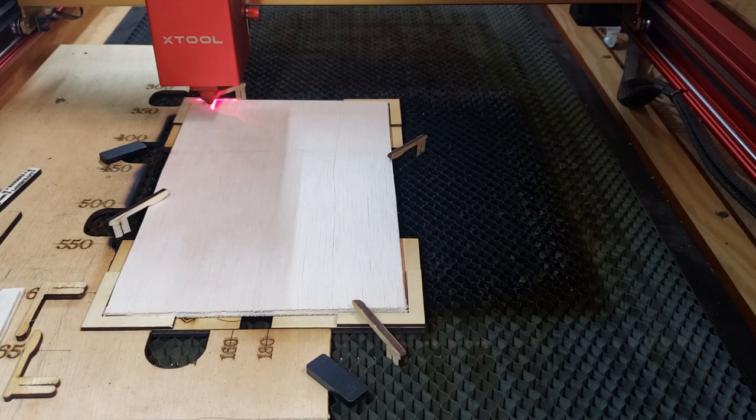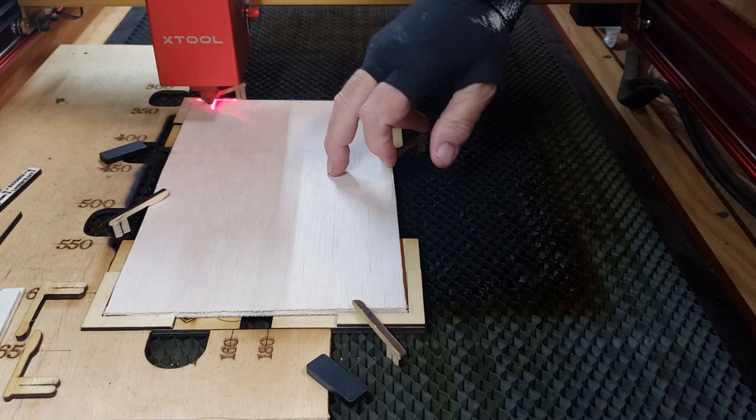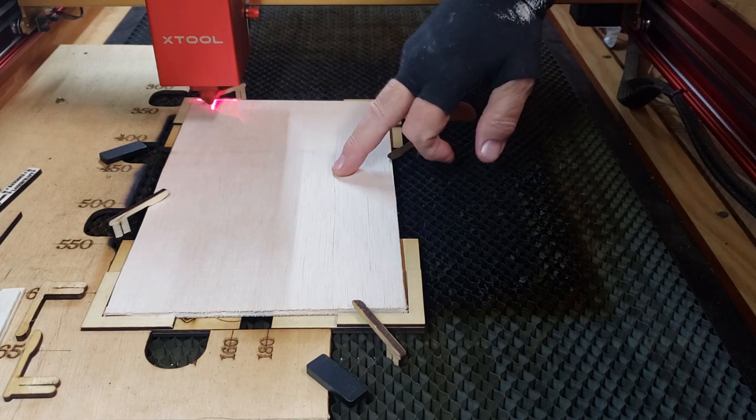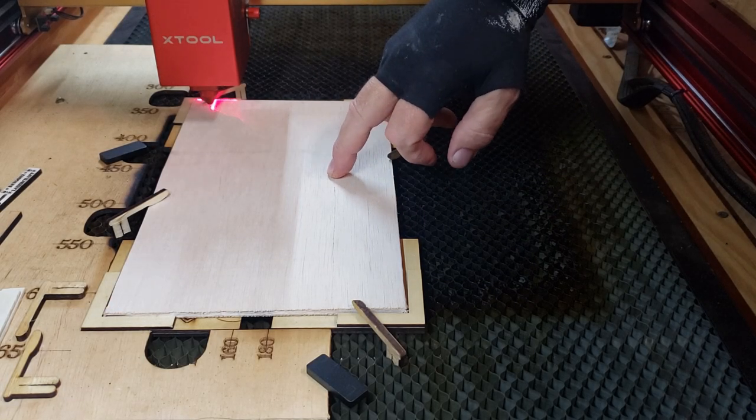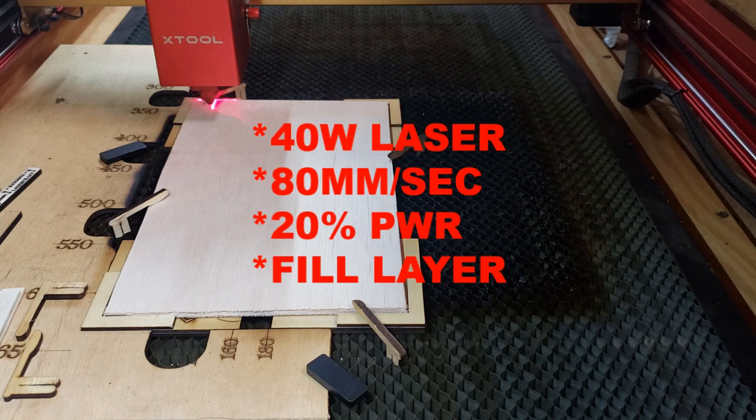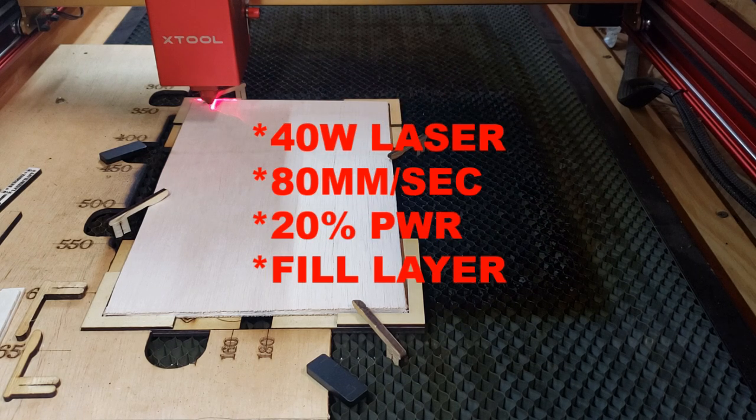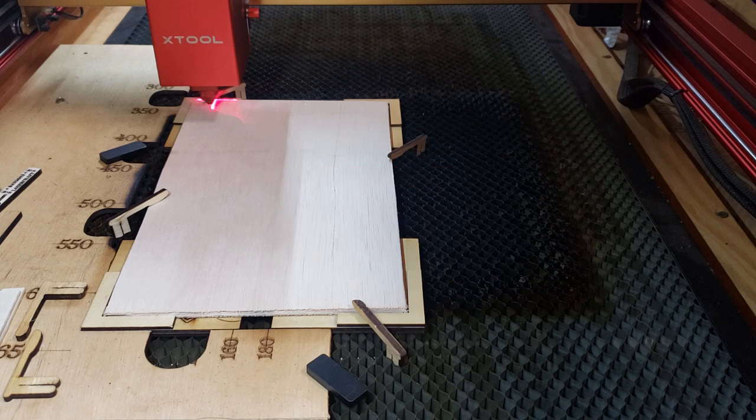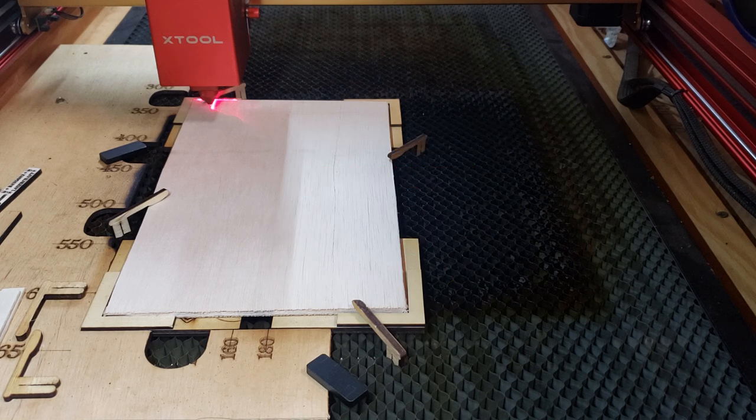OK, so we're set up. I'm using 5mm Luon plywood, 40 watt laser, 80 millimeters per second at 20% power. So let's send this code on over and see what it looks like.